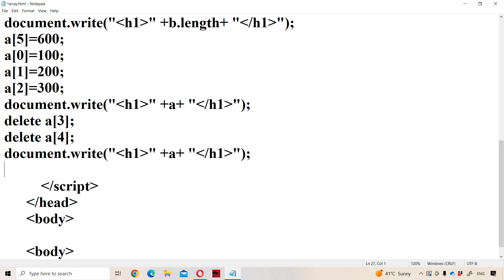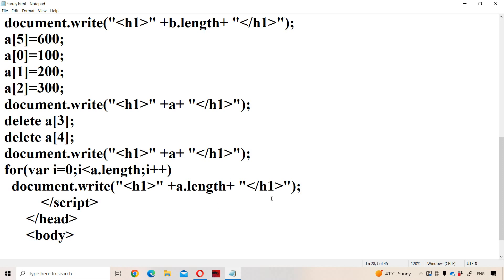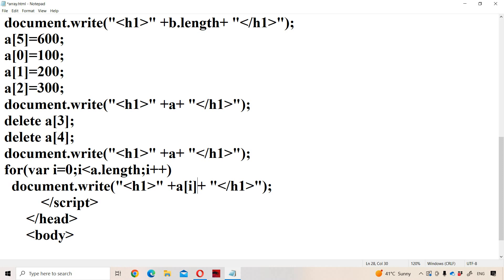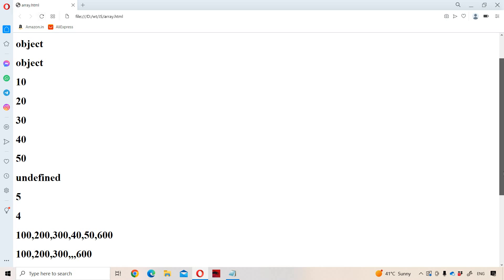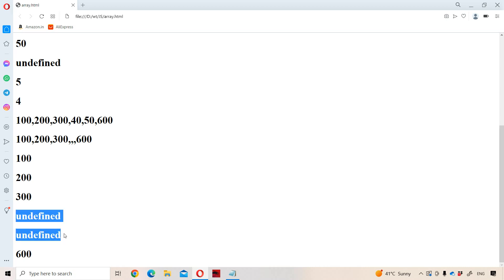We can display the elements of the array with the help of a for loop also. For i equal to 0; i less than a.length; i++. Now we display element by element using the index value. First a[0] will be printed, next a[1], a[2], a[3], a[4], likewise. If we observe the output: 100, 200, 300 — the elements at a[3] and a[4] got deleted, so undefined is printed. Next 600 is printed.